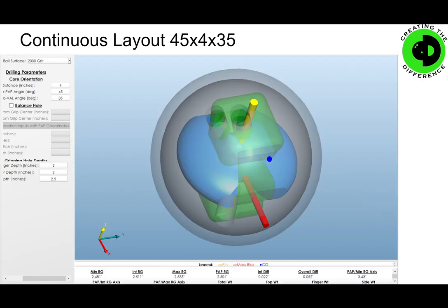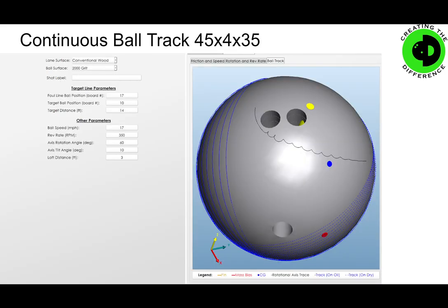Here's a continuous layout: it's 45 by 4 by 35. You can see it looks a little bit different. Here's the flare — the axis point as the ball goes down the lane is actually starting to make a little bit of curve all the way through. That's going to give us a more continuous ball motion, meaning the ball is going to start to hook more toward mid lane, and once it starts to hook, it will continue hooking all the way through the pins.